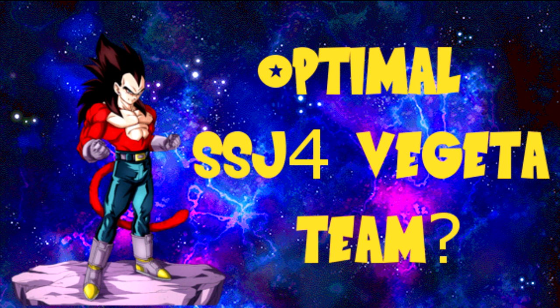Hey guys, what's going on? It's Doconic here, and today I'm going to be going over a quick team building guide for the Super Saiyan 4 Vegeta team.